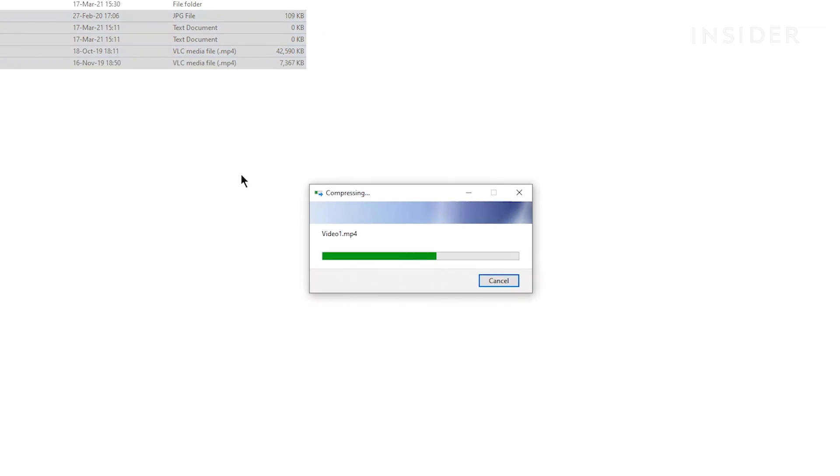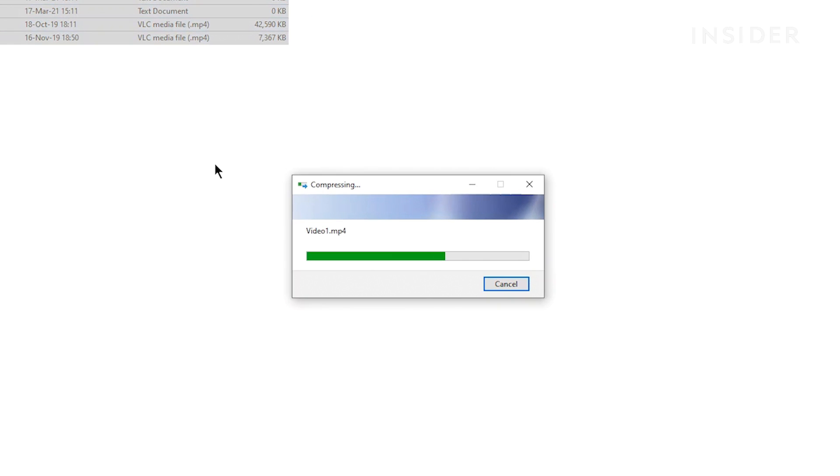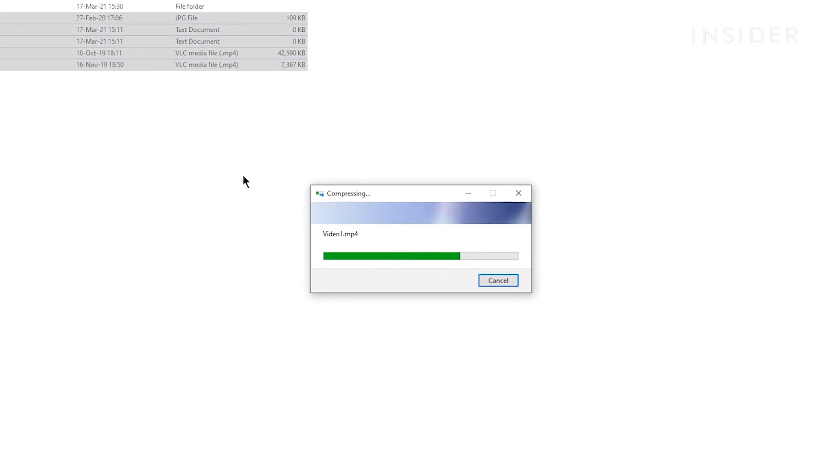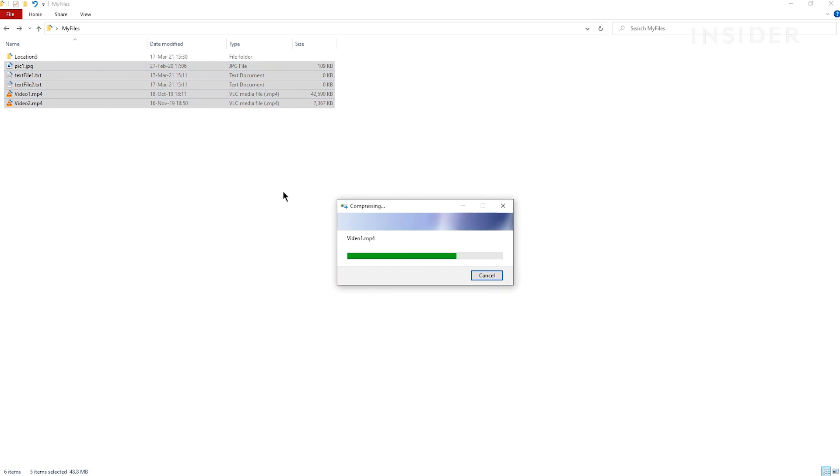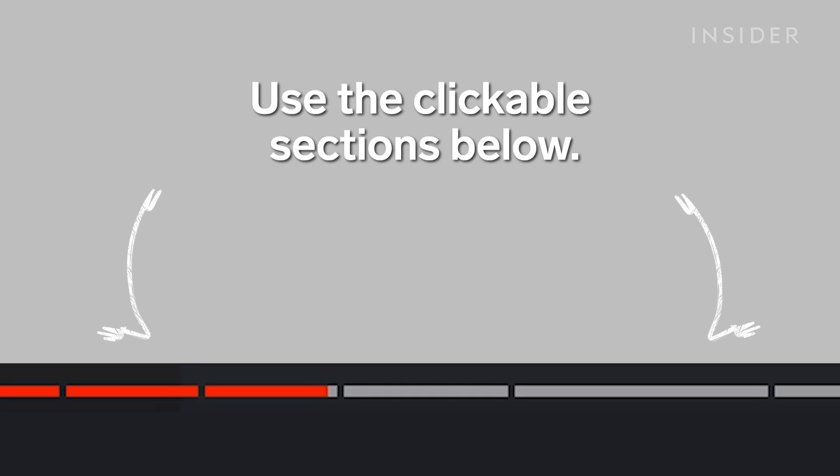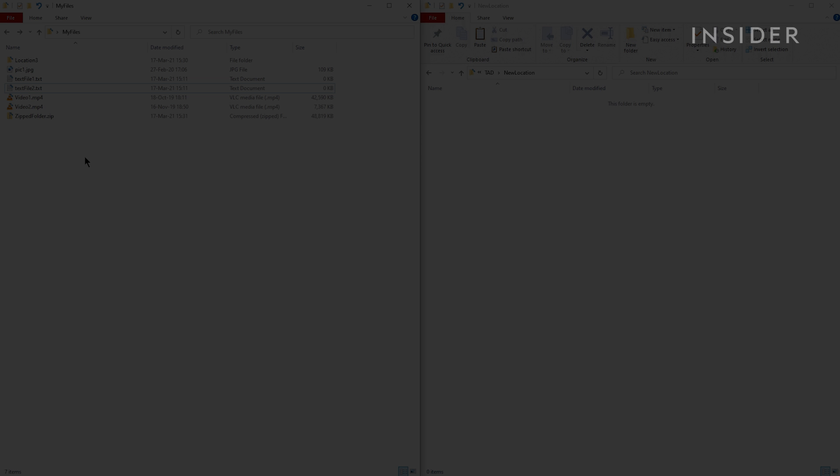Zipping is a common way to compress files so they take up less space and are quicker to send to others. Here's how to zip and unzip files on Windows 10 and Mac. Use the clickable sections below to skip to each method.